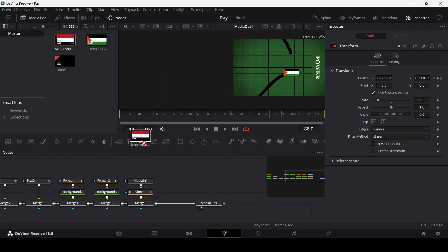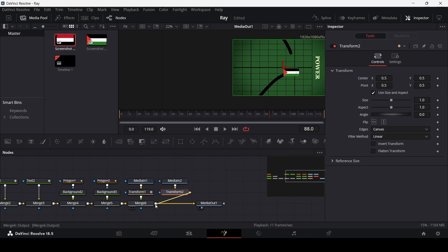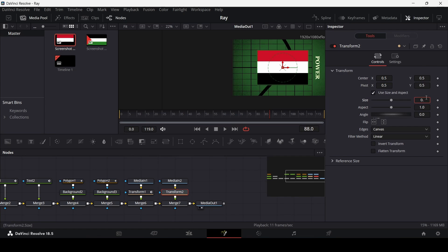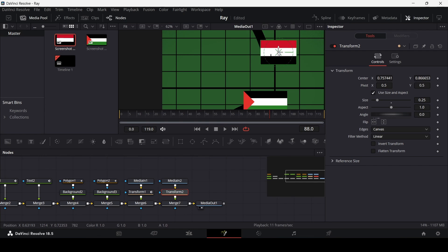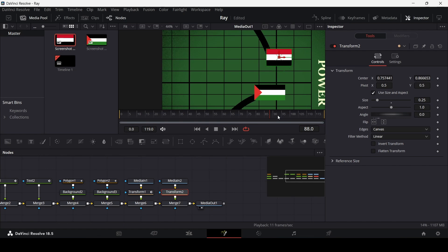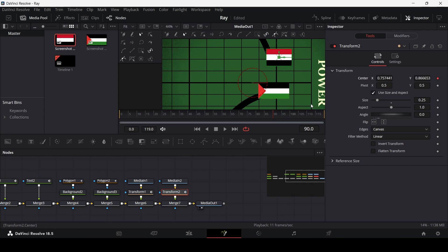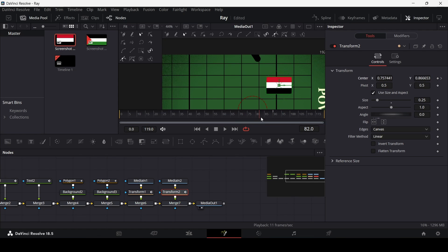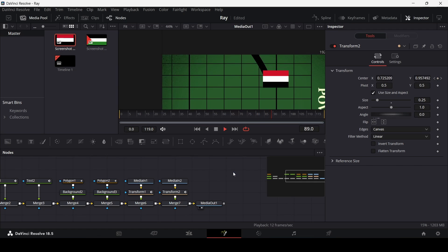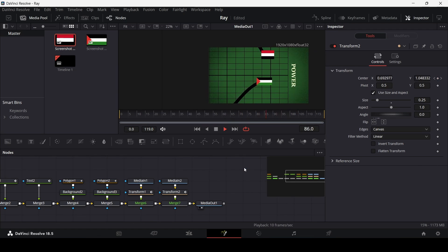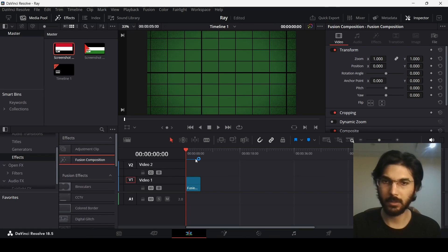This looks fine. Let's do the same for the second flag — connect it and change the size to 0.25. This depends on the flag you're using; just make sure it fits with the size of the other flag. At frame 90 create a keyframe at center for this one. This one is easier since it's moving from around frame 80, so let's move this into position.